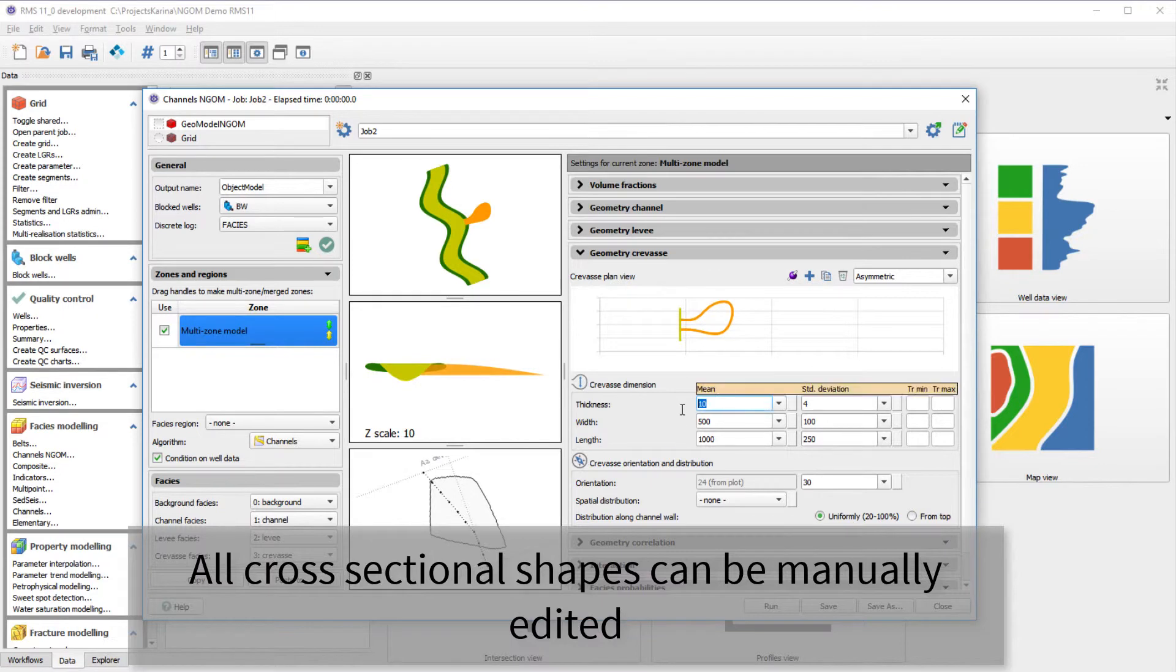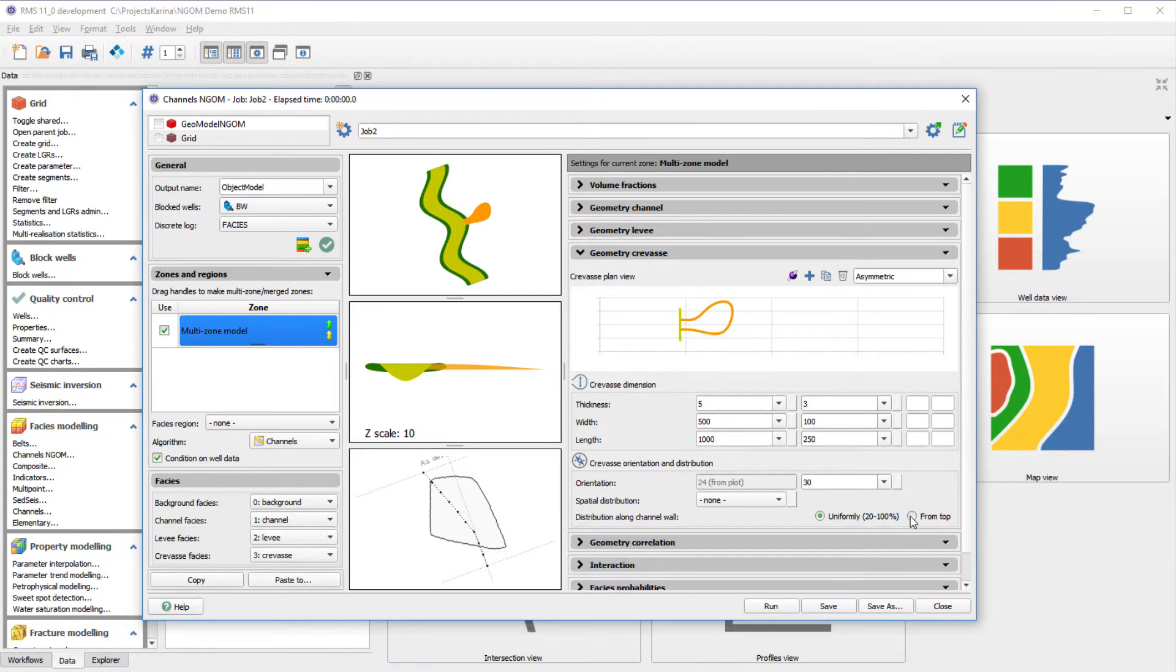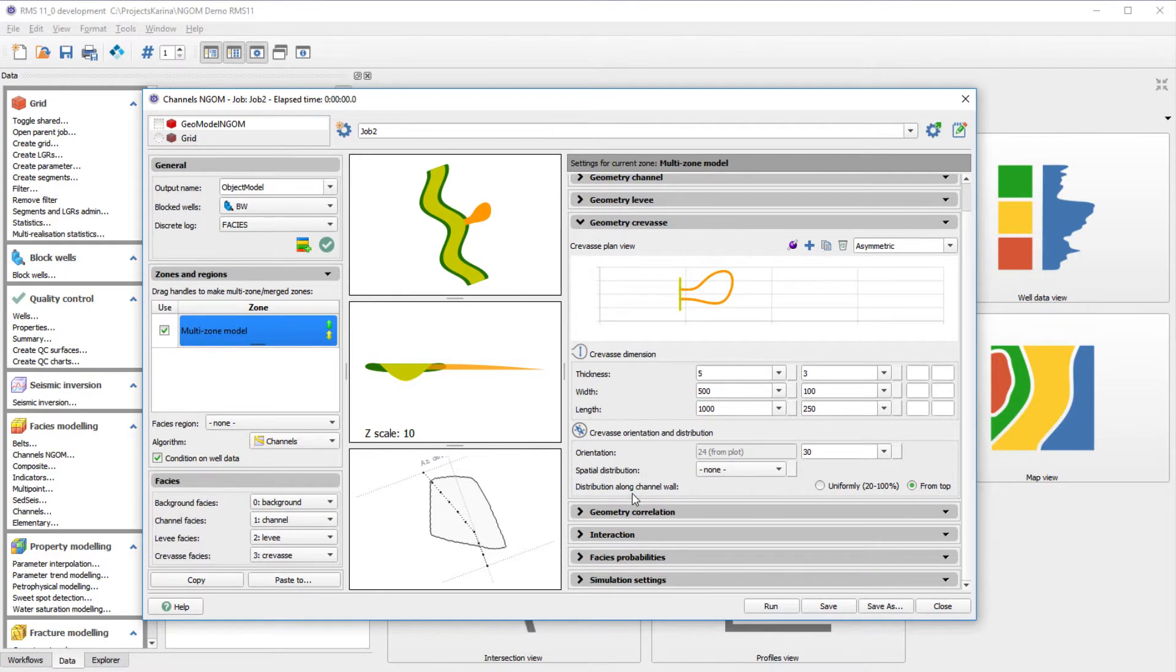The crevasse thickness is changed to match the observations from the blocked wells, and we set the distribution of the crevasses to the top of the channels.